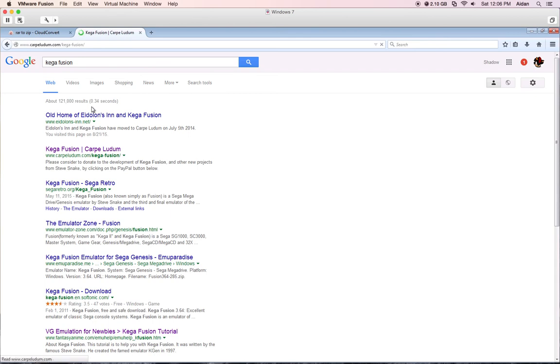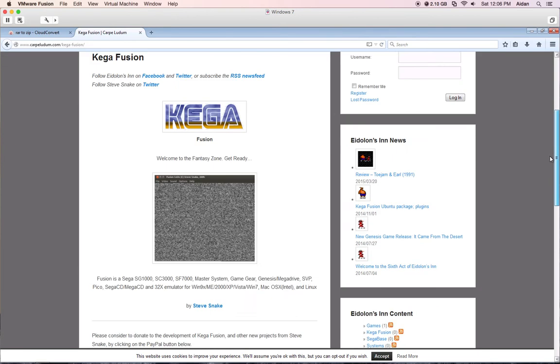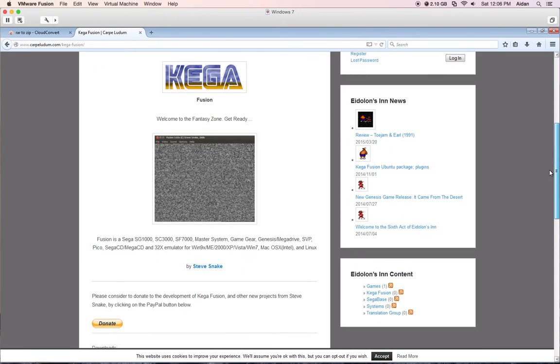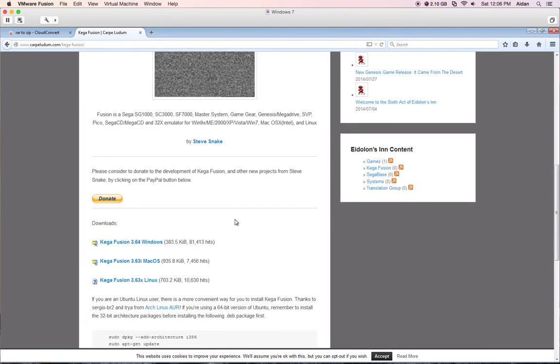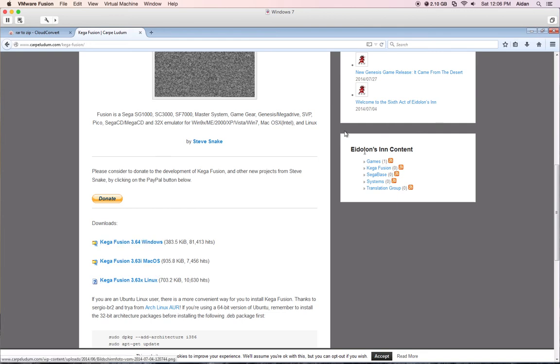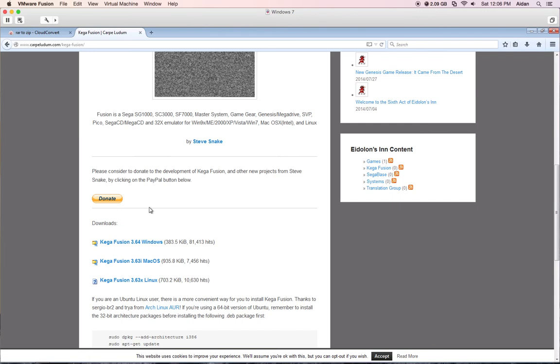Once it loads up, then you would go download one of these, whichever system you're operating on. I'm not going to do it because I already have Fusion installed on my machine.